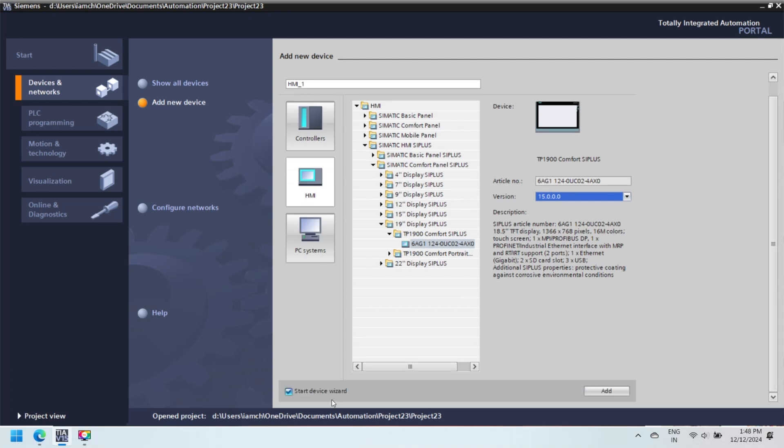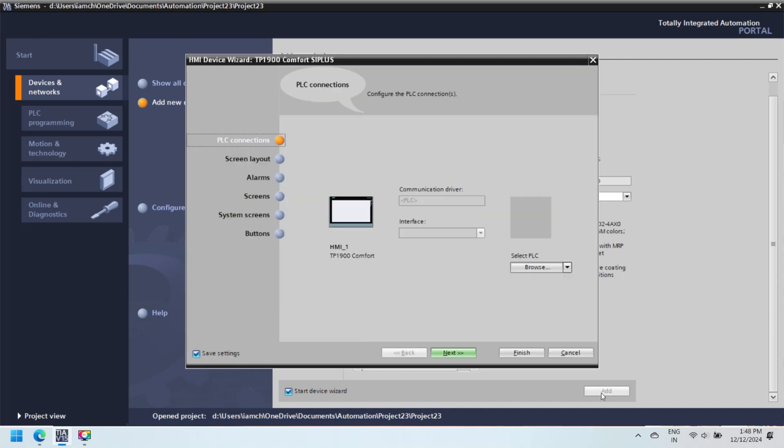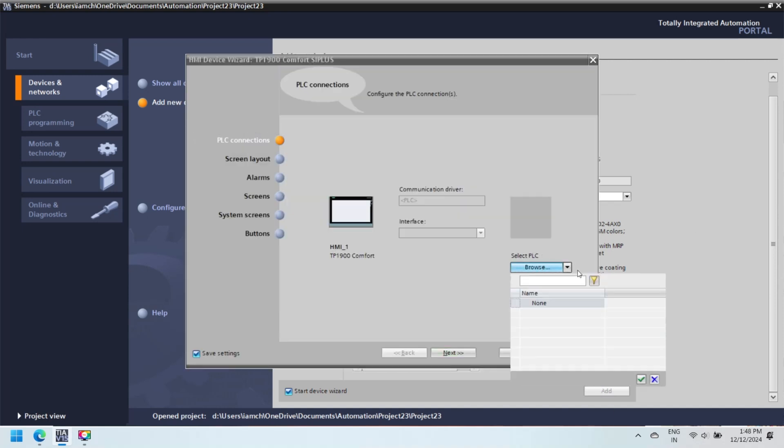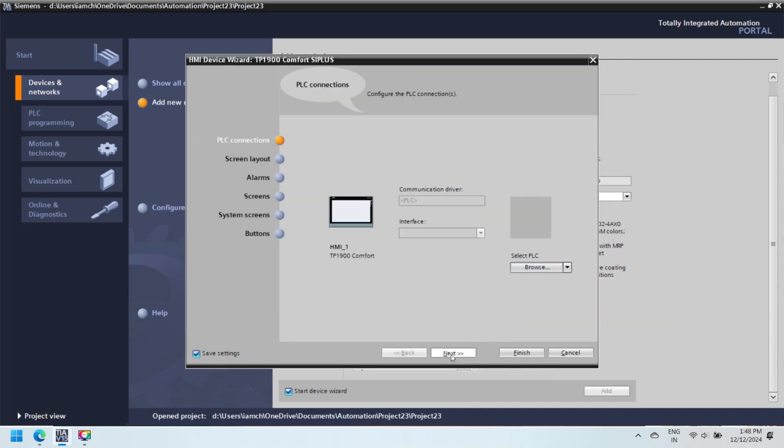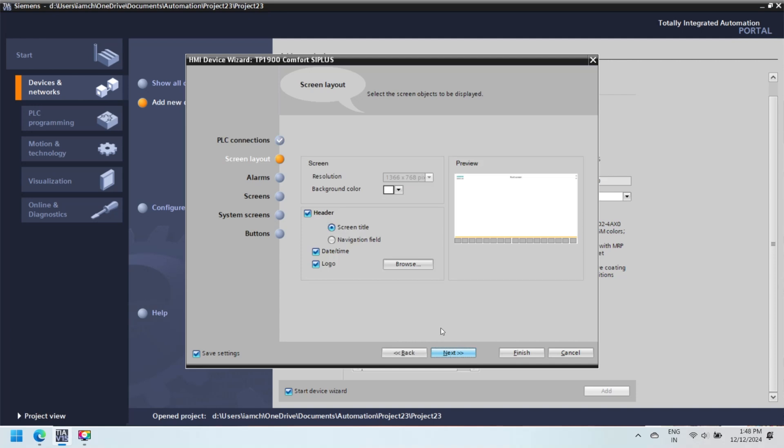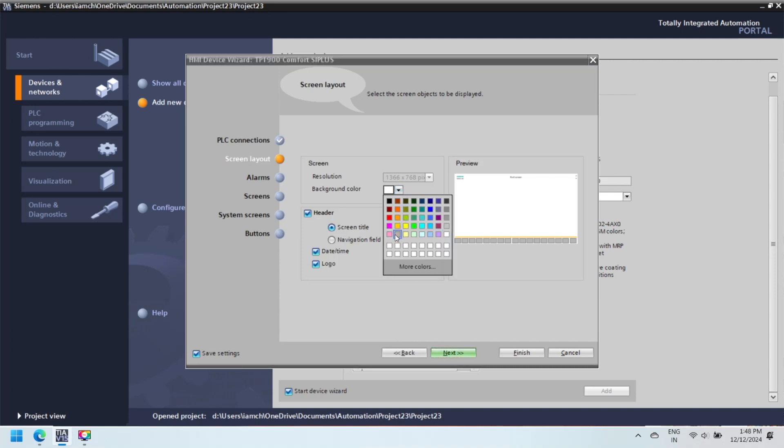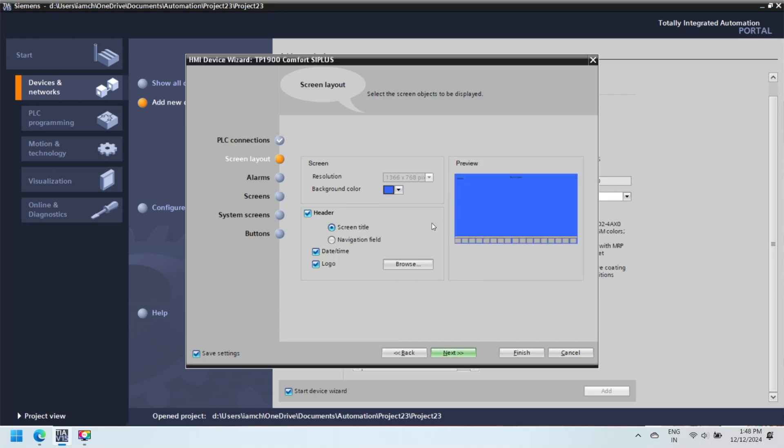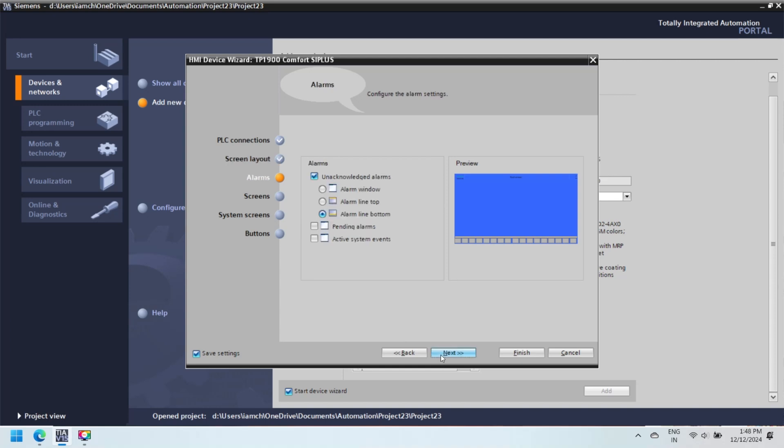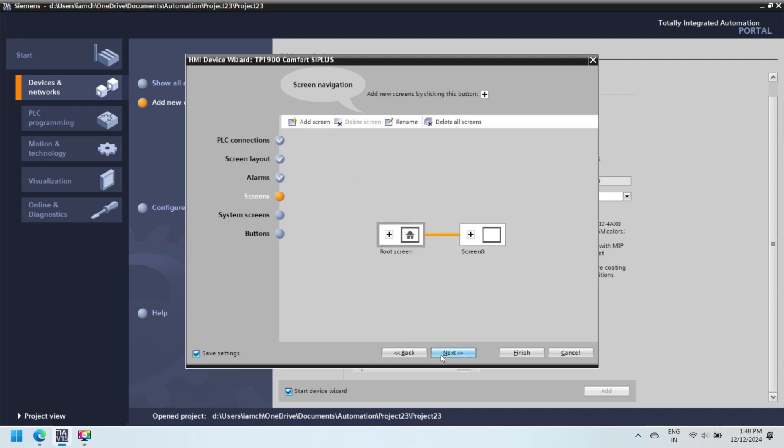After selecting HMI from Device List, the next step is to configure HMI device from HMI Device Wizard. This wizard only opens if you check Start Device Wizard option during device selection. In this wizard you can configure PLC connection for HMI, Screen Layout, and Alarm Configuration for HMI.